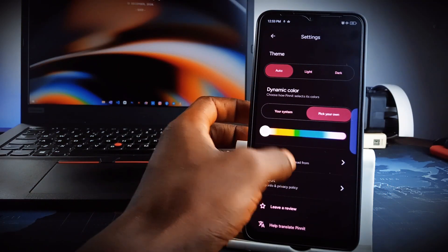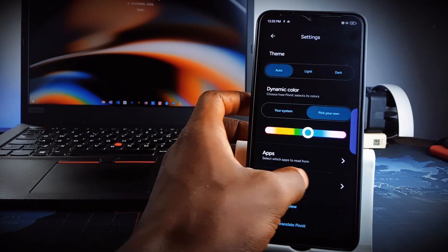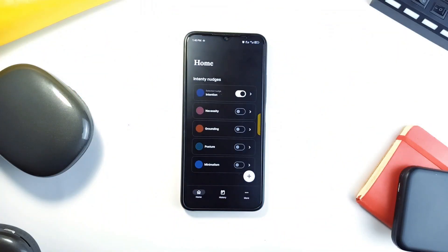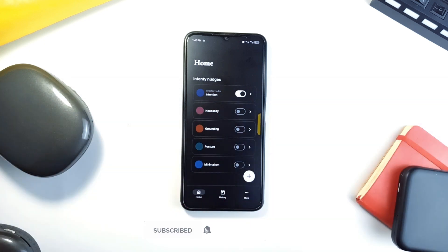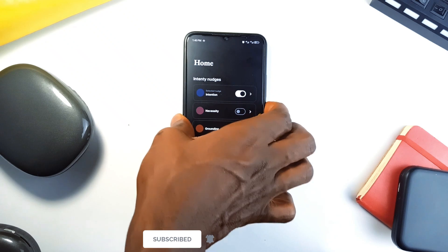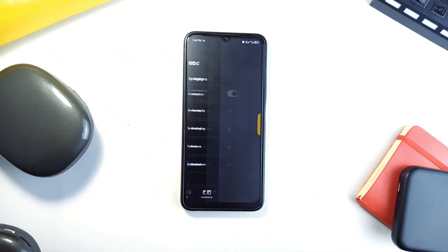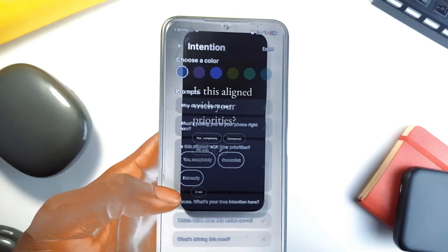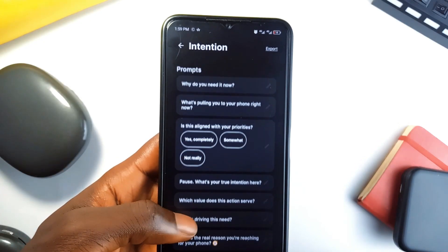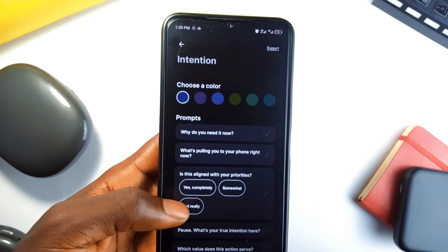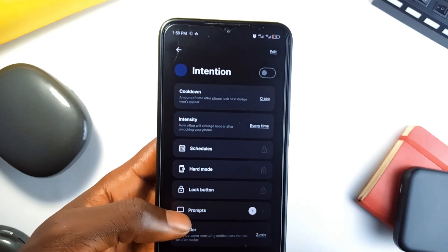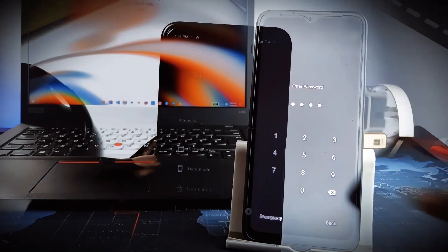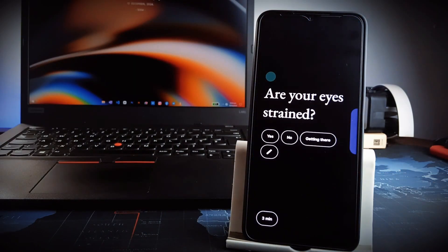If unlocking your phone has become an automatic habit, this application called Intensity is here to add purpose and mindfulness to each interaction. The app gently interrupts mindless phone use by displaying prompts every time you unlock your device. You can choose from motivational codes, reminders to breathe, or custom goals, which means aside from limiting mindless phone unlocking, it also reminds you to do important stuff intermittently like fixing your posture or keeping check on your health.